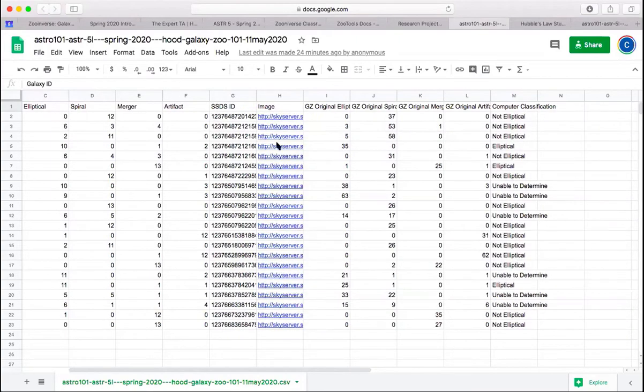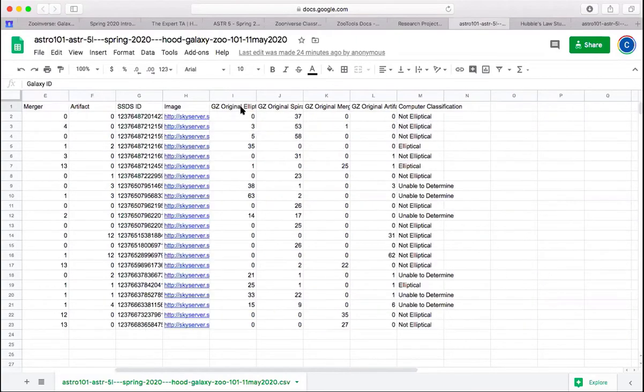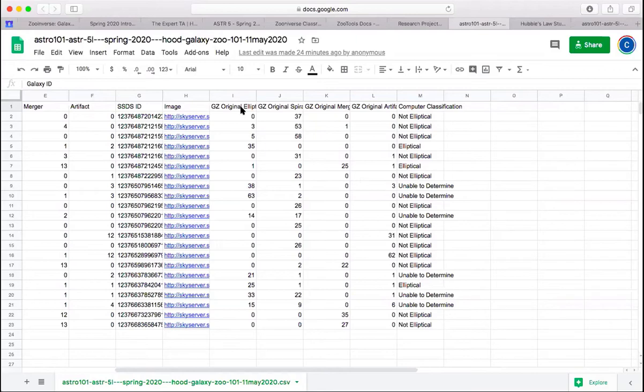Over here we have what the original Galaxy Zoo participants classified it as. There are roughly 30 to 50 people that classified each one of these galaxies.